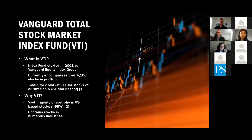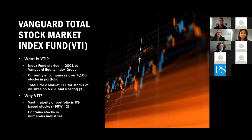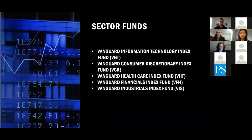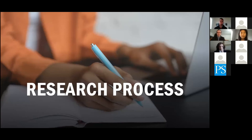The main index that we focused on for this was the Vanguard total stock market index fund. So what is it? It's an index fund that encompasses over 4,100 stocks of all sizes that are part of the New York Stock Exchange and NASDAQ portfolios. And why we chose it is because the vast majority of the portfolio is U.S. based, so it correlates well with our desired economic features. It is important to note that the index contains stocks in numerous industries, which provides us with a well-rounded perception on a given economic features impact on the market as a whole. And here are several sector funds that we used in our analysis: VGT, VCR, VHT, VFH, and VIS, all part of the Vanguard system. And I will be handing it off to Annie to go over our research process.